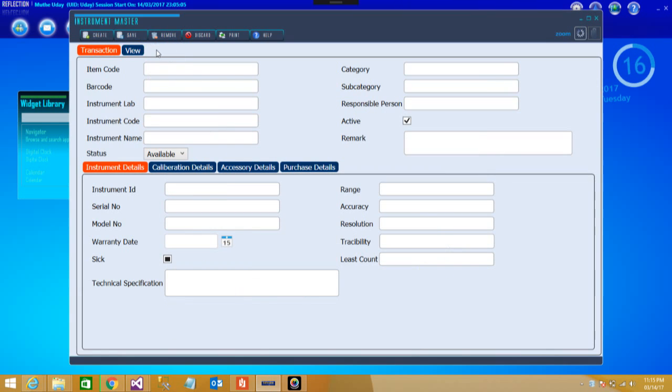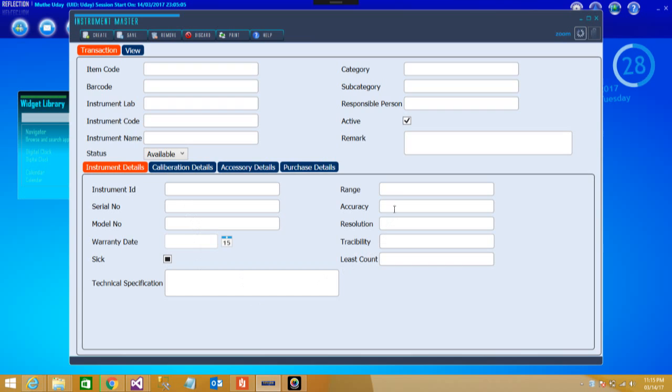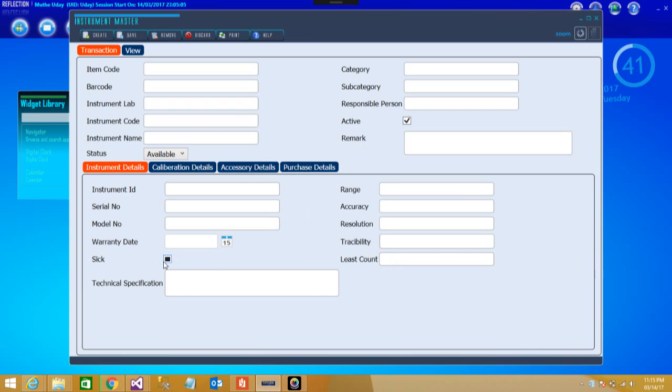This screen would have the complete details of instrumentation or instrument master right from the transaction. You can start with your instrument details like your ID, serial number, model, date, warranties, and various parameters like range, accuracy, resolution, traceability, LCS. If you want to declare it as sick, the option is right here.